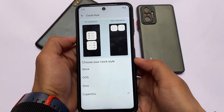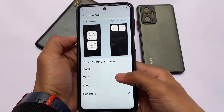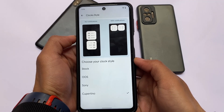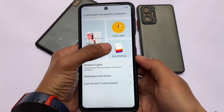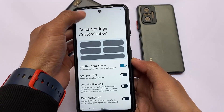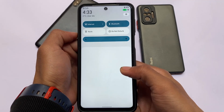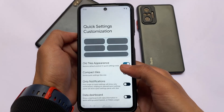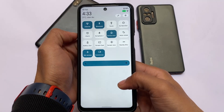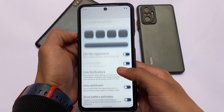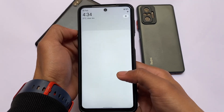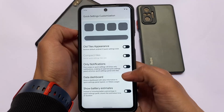Clock style lets you customize lock screen clocks — there are four styles available: Stock, OxygenOS, Sony, or Cupid. You also get options with or without notification previews. For quick settings customizations, if you don't like the default one, you can use the default Android 12 style quick settings panel, or keep the one they give you by default. It's all about the user's own choice.